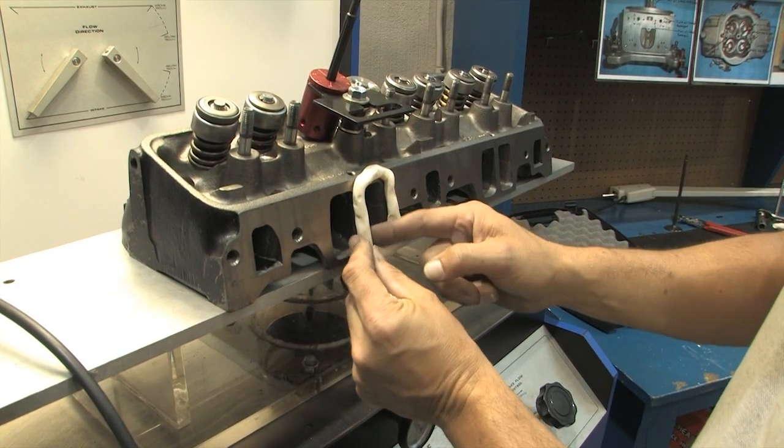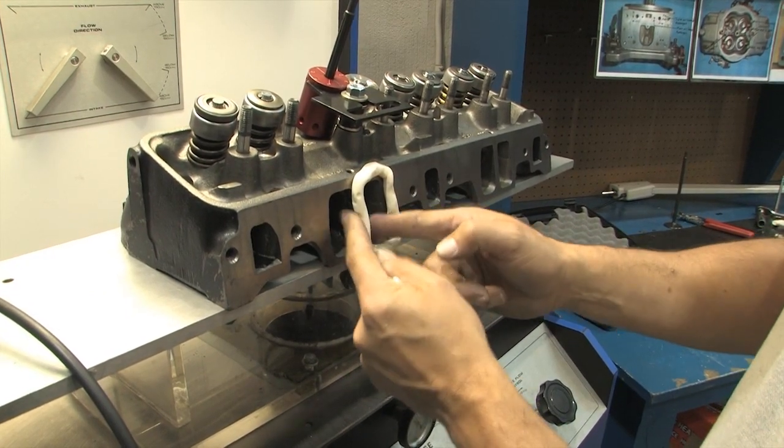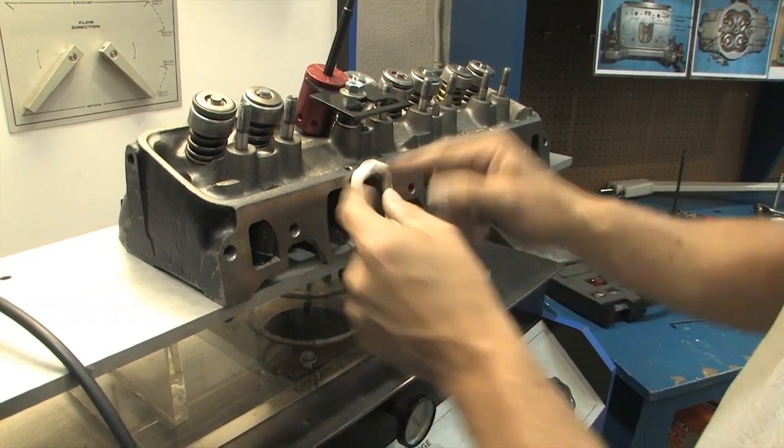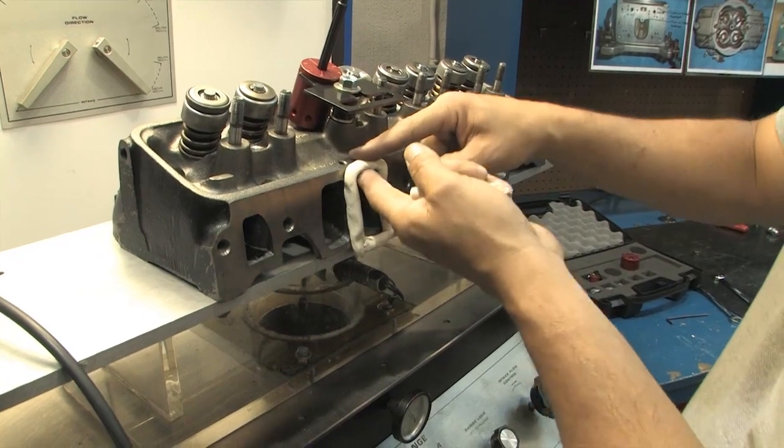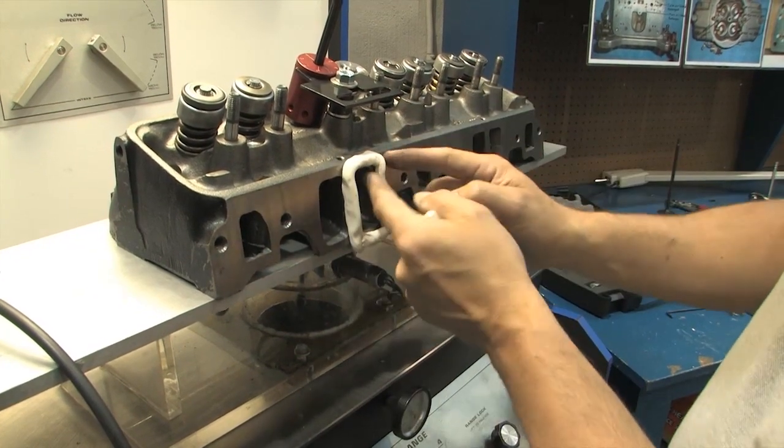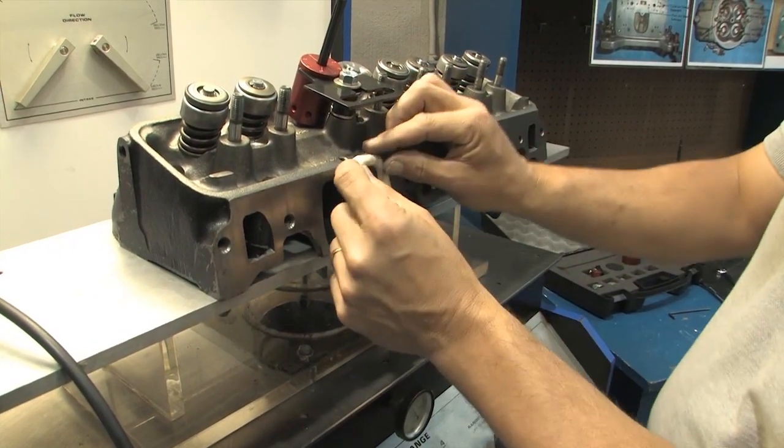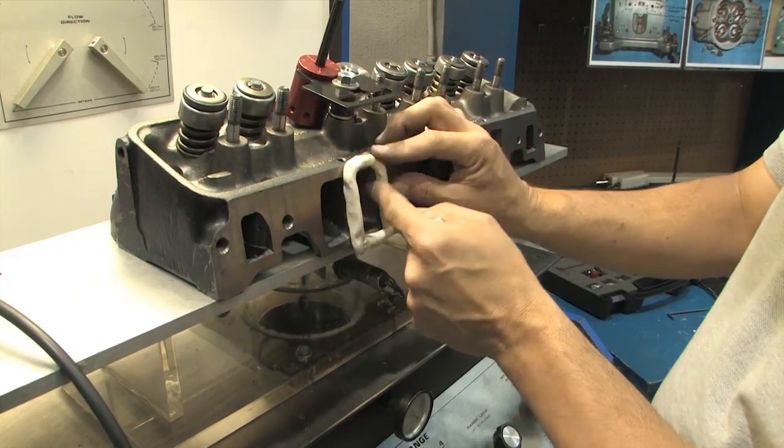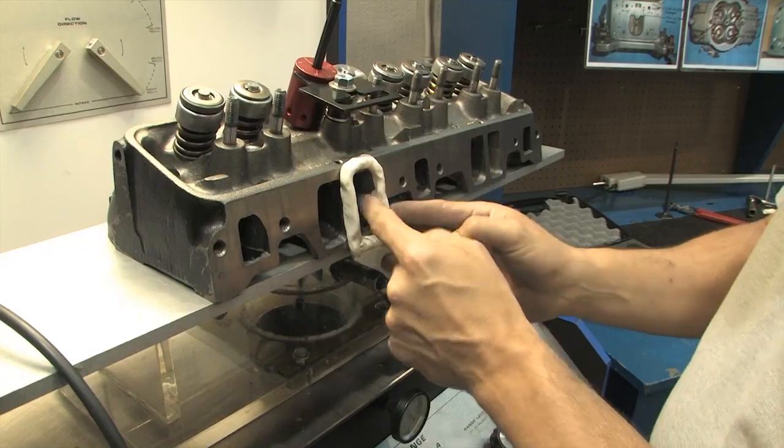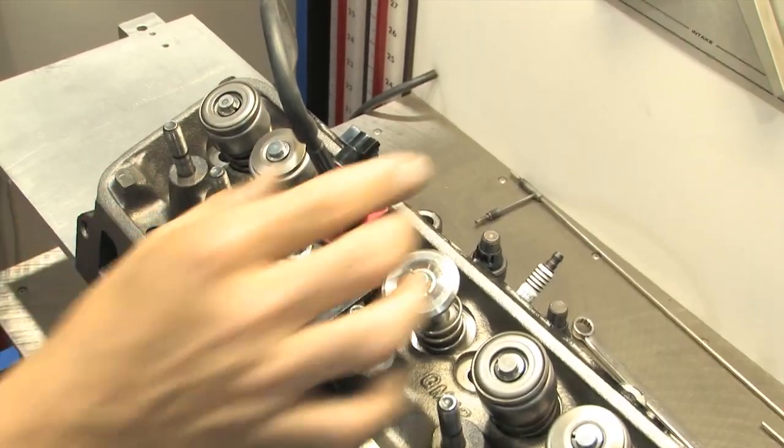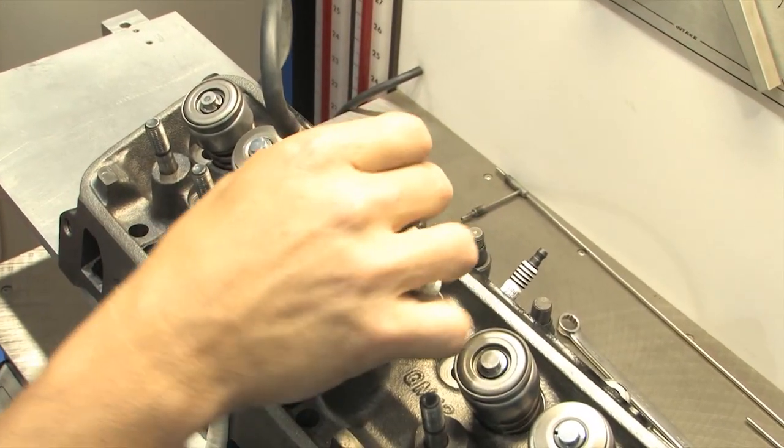To put the PD valve to the test, we brought Touchette two Chevy small block heads. For a baseline, we offered up a stock, as-cast, 23-degree head, which Touchette immediately put on his flow bench and tested.